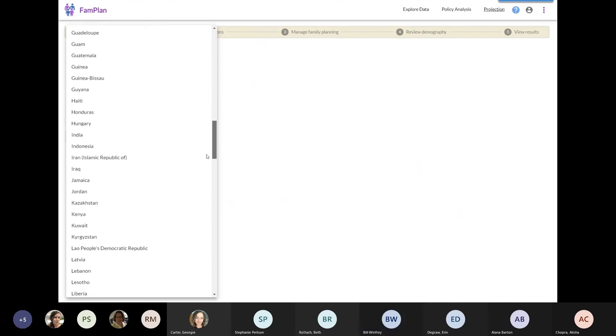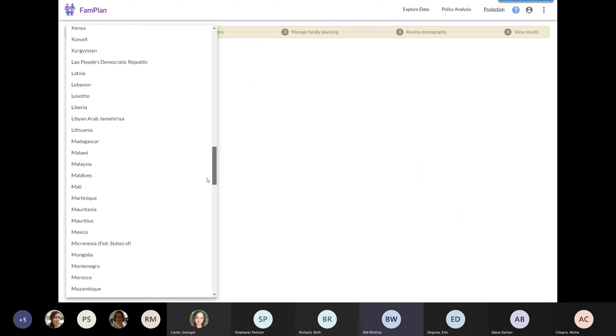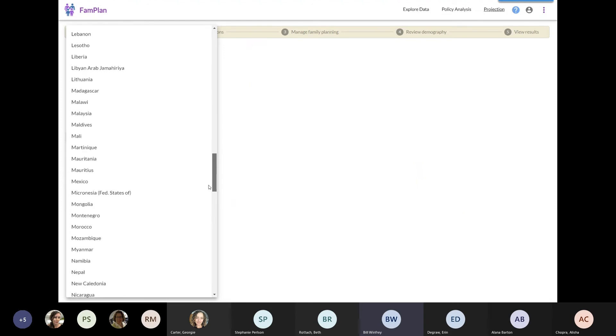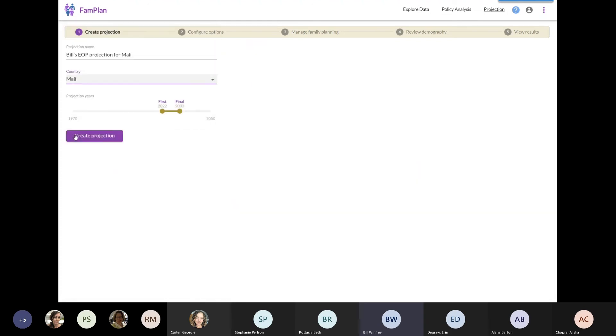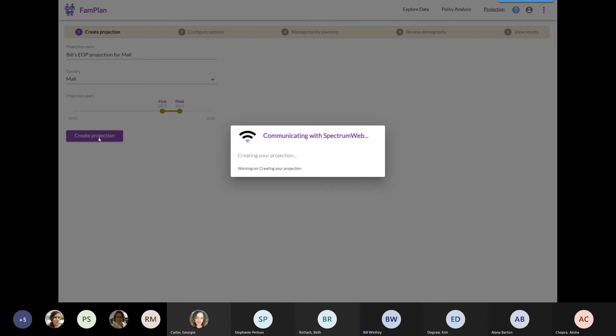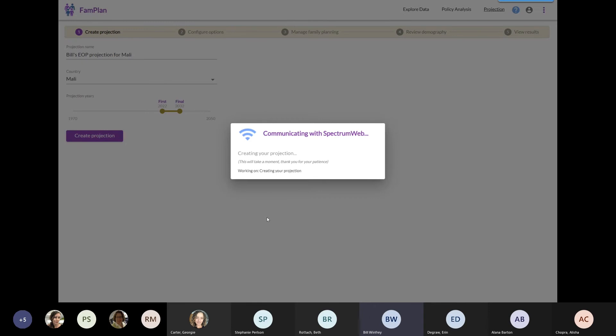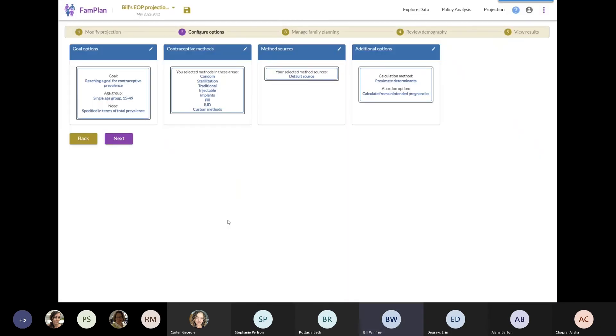I'm going to click on Mali here. And then I can adjust the years, but I'm not going to. I'm going to create a projection. Once again, FAMPLAN is communicating with the Spectrum web server, downloading data. And then once I get my data loaded onto my computer, I'll be able to create a projection of different things I might want to do.